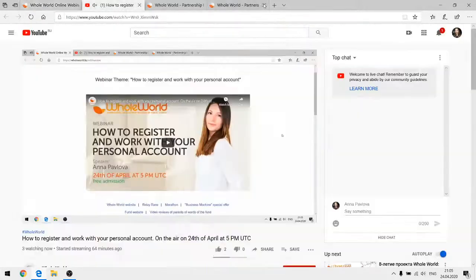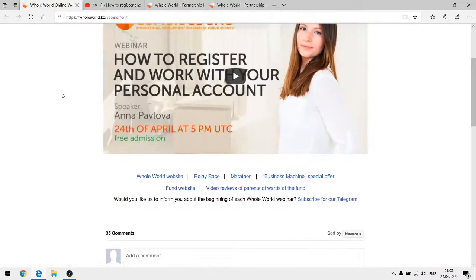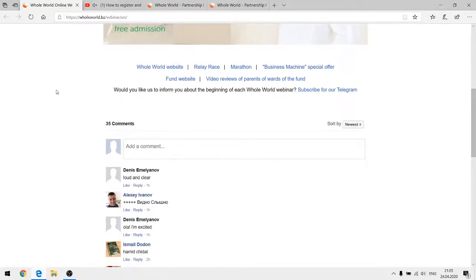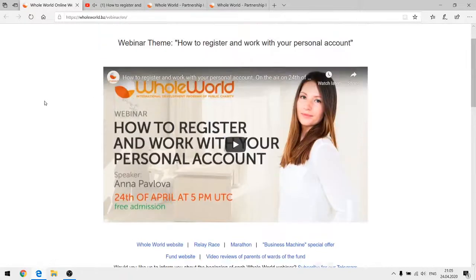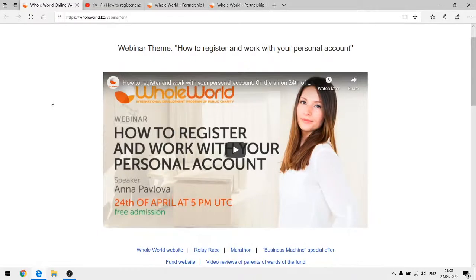You can type your questions on YouTube if you are watching there, or here in the chat. This webinar will be uploaded to our YouTube channel so you can watch the recording later, and you can write all your questions there. The project manager will answer as soon as possible.